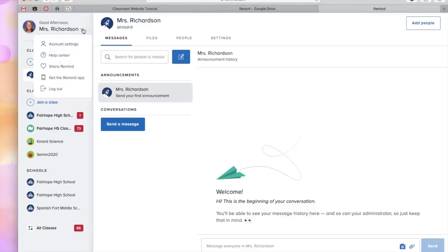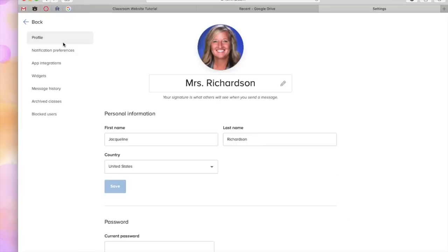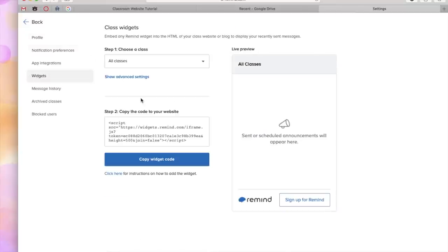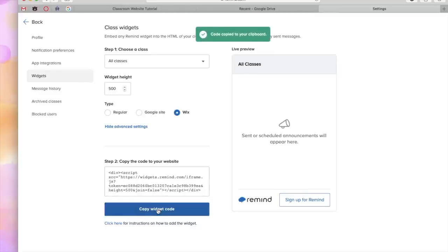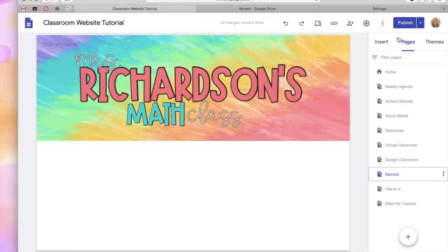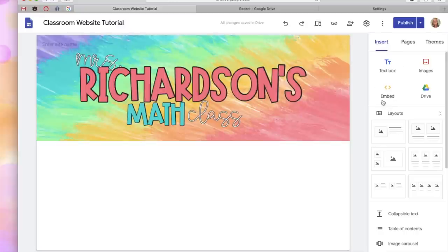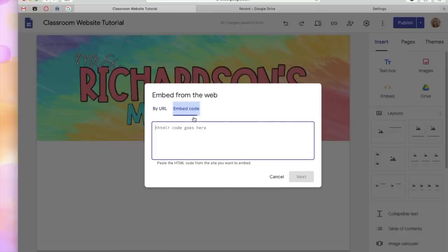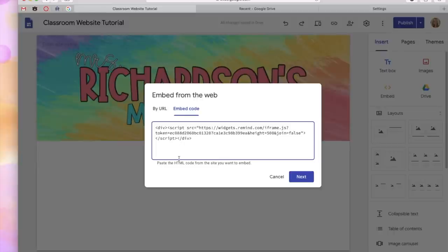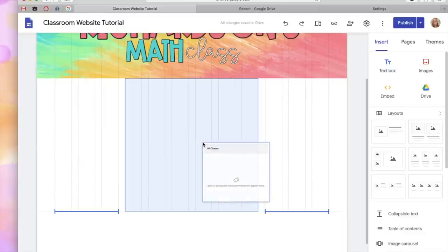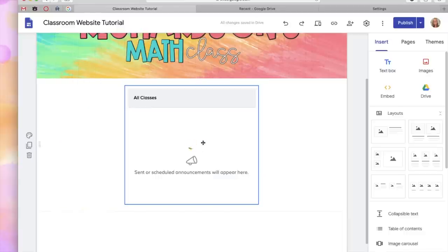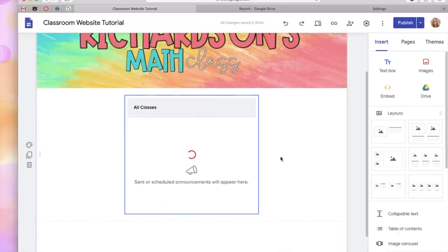Next I want to show you how to embed something on a page so they're not having to go outside of your website. A good example is Remind — they could go to your website and see the Remind messages there instead of looking on the app, so everything's all in one place. Go to your Remind account, click your name, Account Settings, then Widgets, then Show Advanced Settings. It has a Google Site option but I found it didn't work as well, so scroll down to the code at the bottom, copy that code, and go back to your website. Go to Insert, Embed, paste that code, click Next — it gives you a preview. When someone goes to your Remind page it will automatically populate any messages that you have right there.